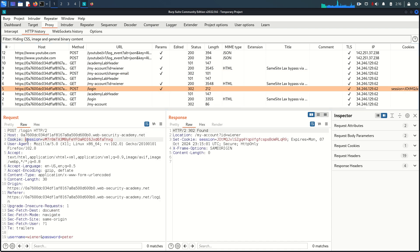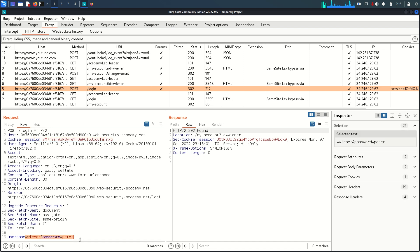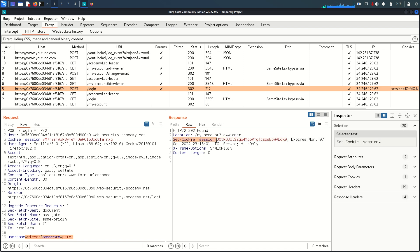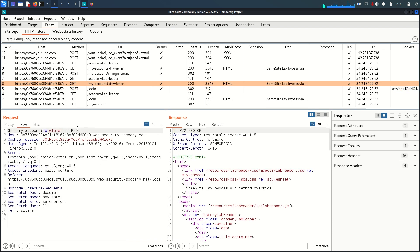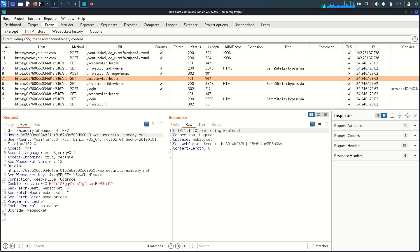If we go to the login request, we can see our normal session before login. Once we log in with valid credentials we are assigned a new session cookie. Looking at the subsequent requests above, we can see this new session cookie is being sent with all requests.